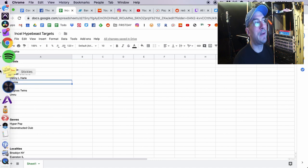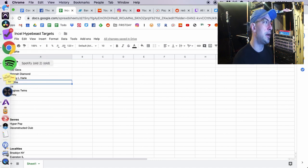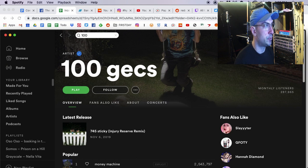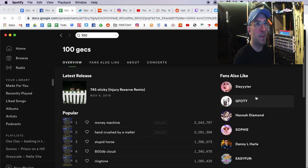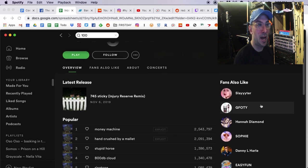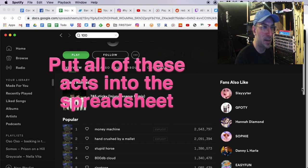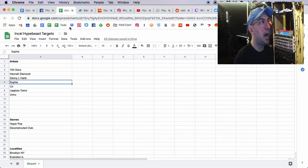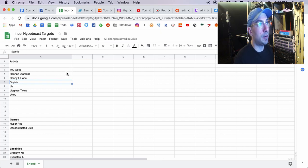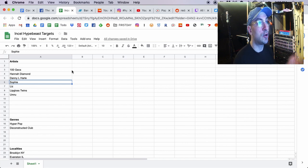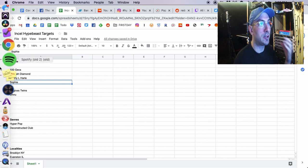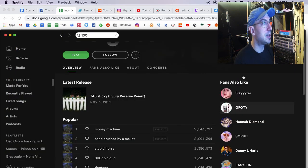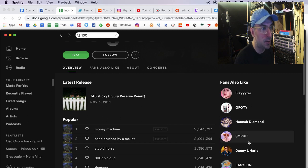Actually, let's back up. Let me show you how I found these targets. So what I did is I'm like, alright, Incel Hypebeast sounds closest to 100 Gex. So I went over to Spotify, and I said, fans also like. And I put all these ones into a list. I listed to some of them and made sure that I sound like them, and some of them I don't. And so then I've added those all to my list over here, and that gave me a start.